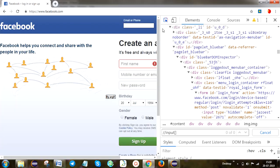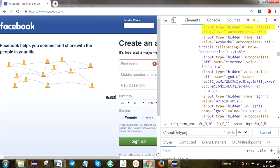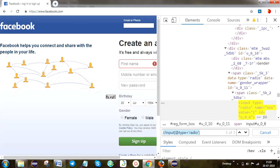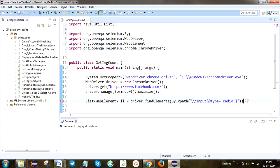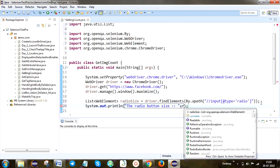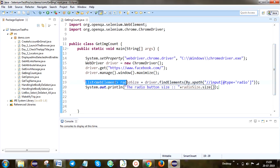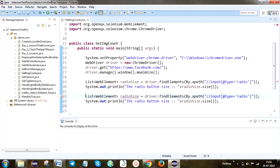Click on inspect, move the cursor to that inspect element. Here you can see the locator. The syntax is: type equals radio. Copy and paste it here. To take the size, use radioSize. The radio button size variable is defined here.